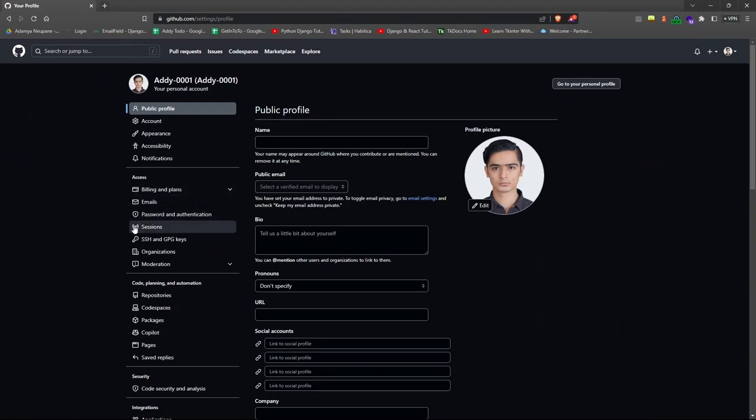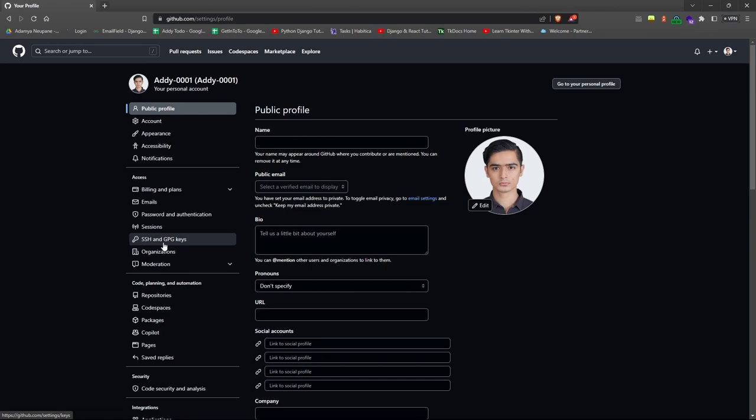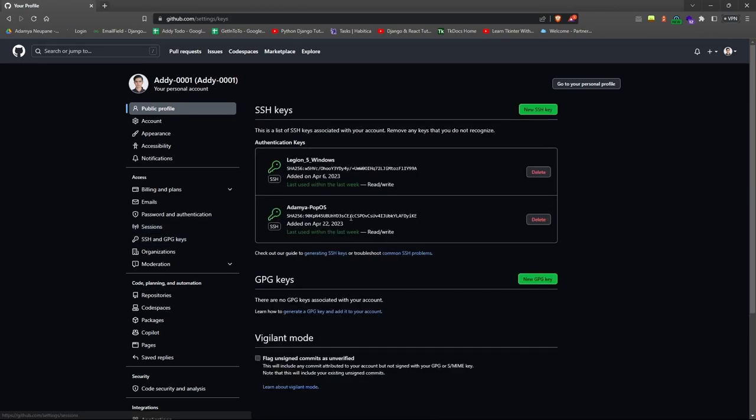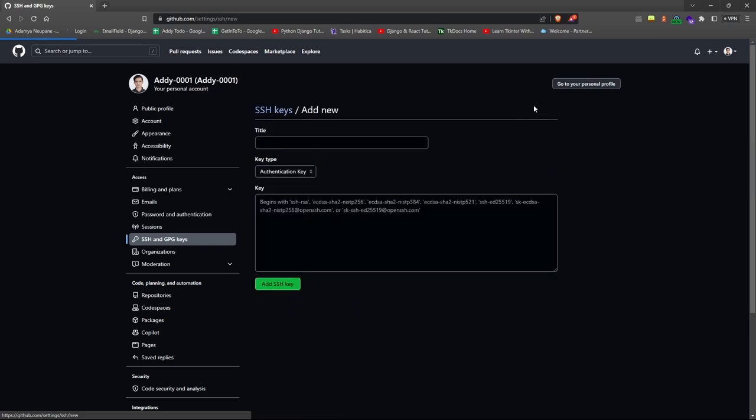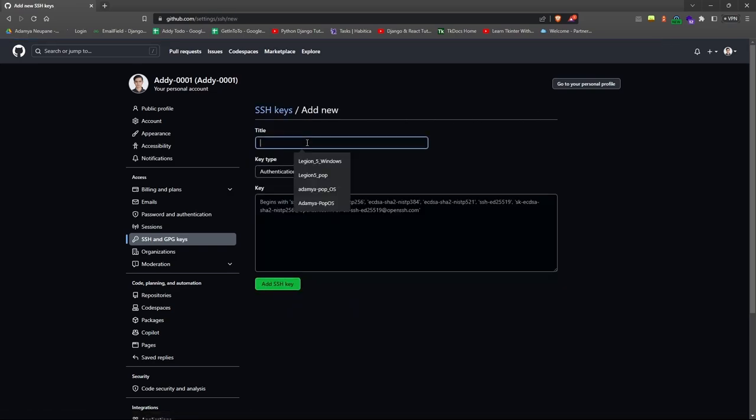After that, look for SSH and GPG keys on the left side of the settings menu. When you find it, click on it and click on the new SSH key button. You will see a screen that looks like this.